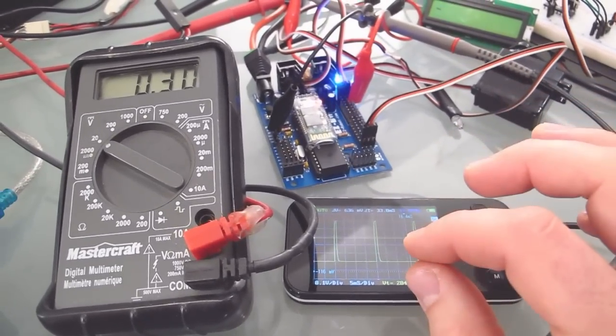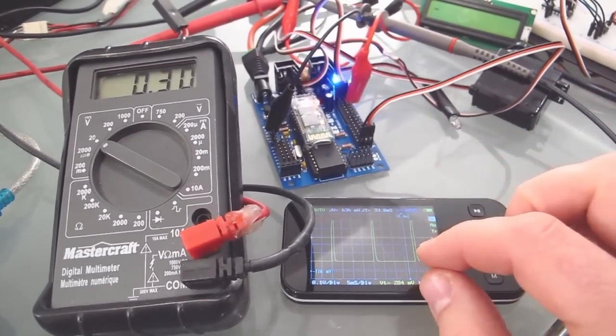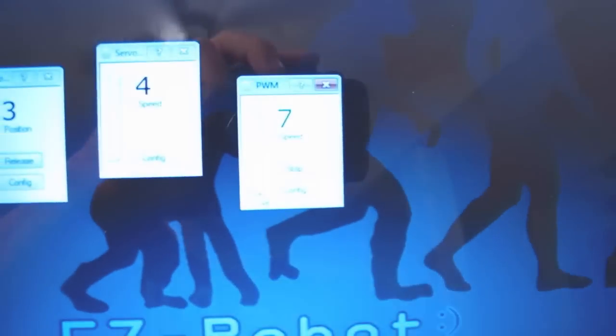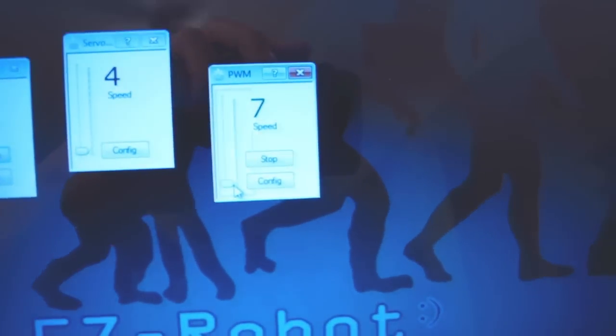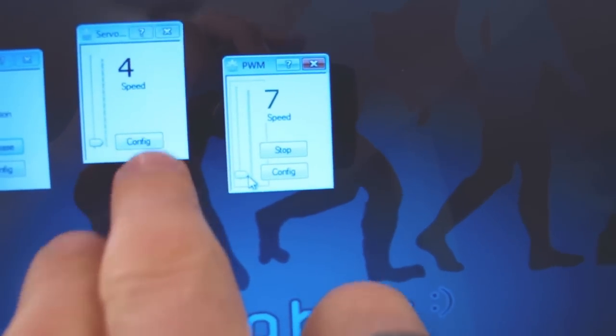So right now I have the pulse width value set for a 7 and I'm also using the servo speed control and I set it for a 4.